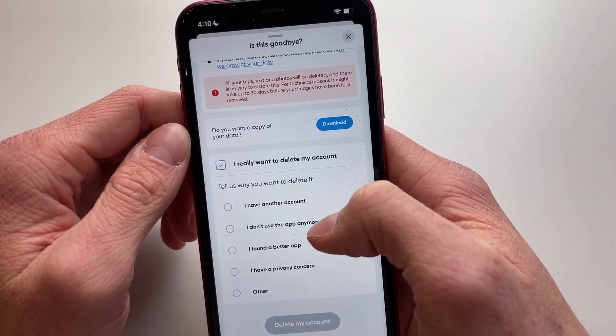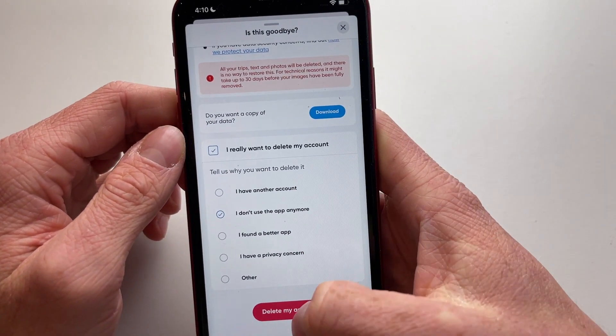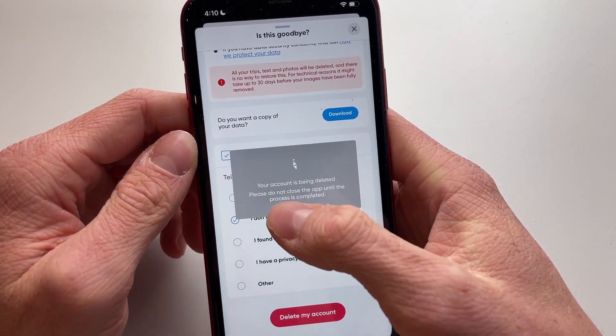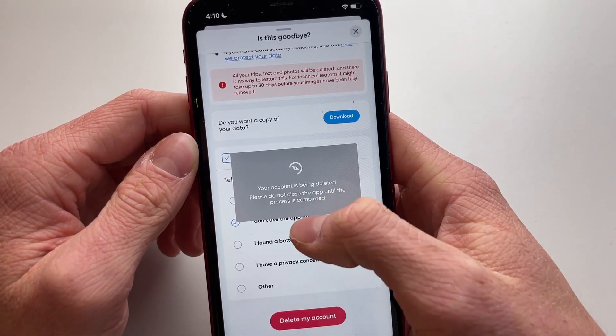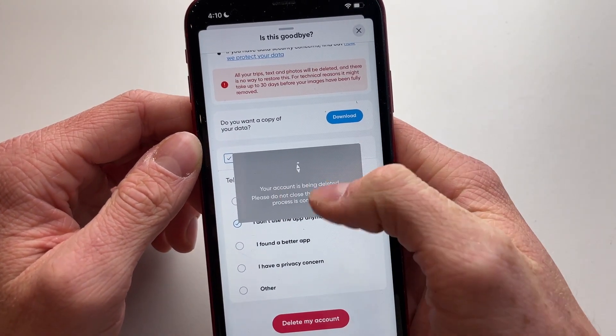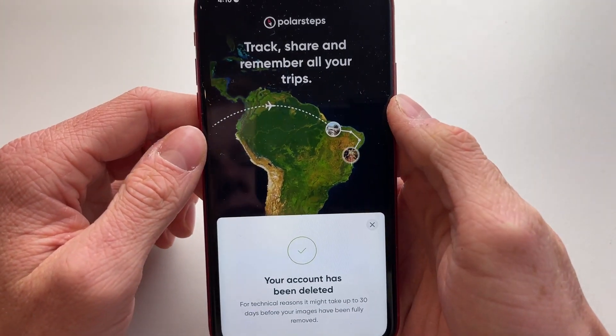For example, 'I don't use the app anymore.' Then simply click on delete my account, and now we can see that my account is being deleted — this process will take a few seconds.